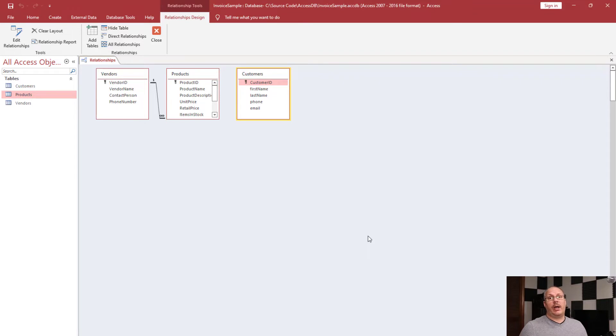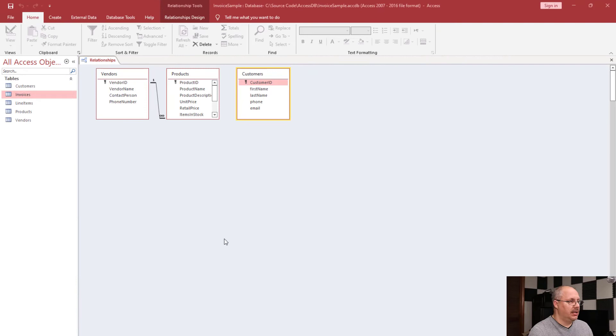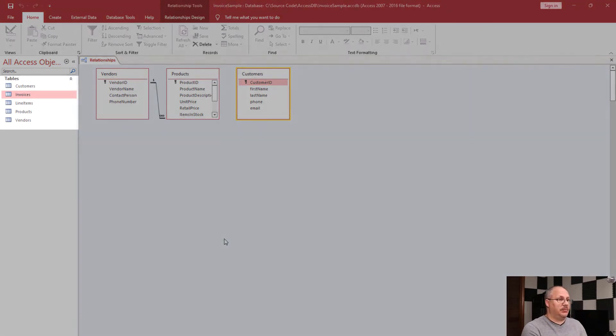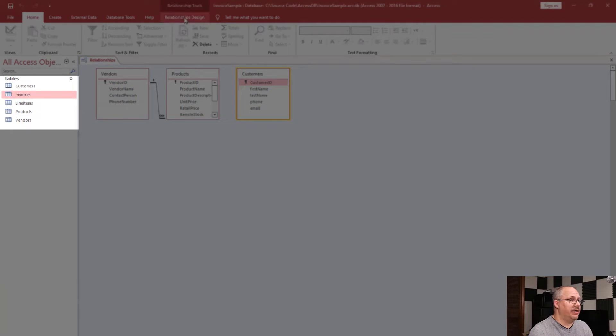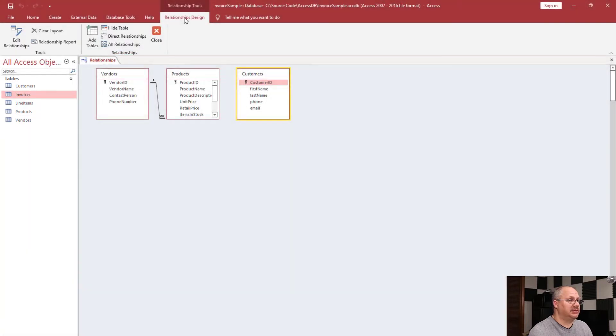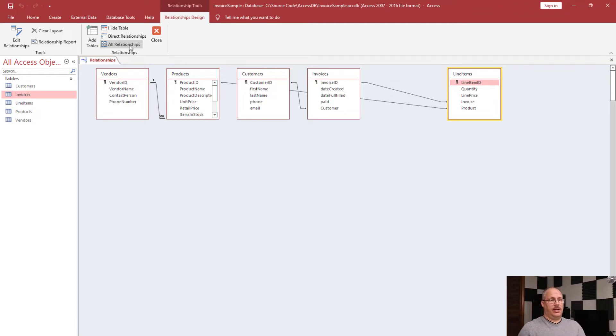Let's take a look at what happens when I add some new tables to the system. Now I've gone and created a couple of new tables and you can see them listed on my left-hand side. So if I come over here to my Relationships Design, I can show all relationships and you notice they all pop up.